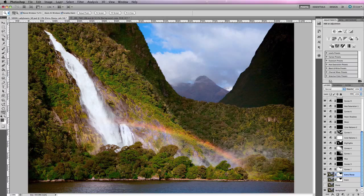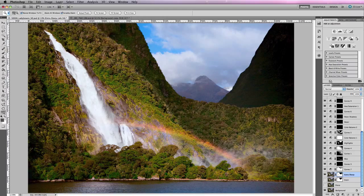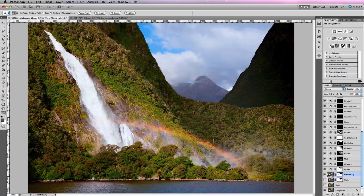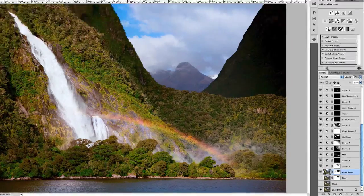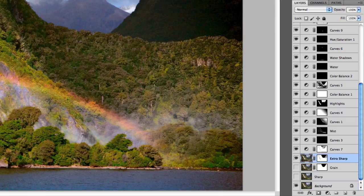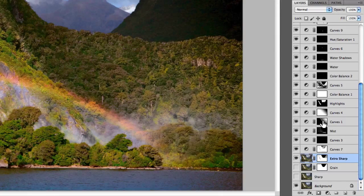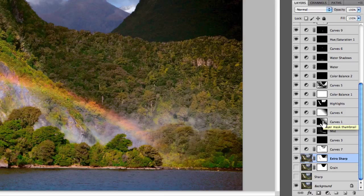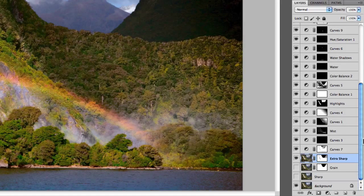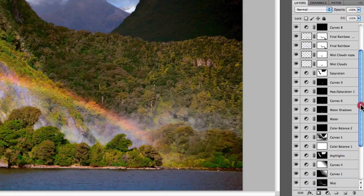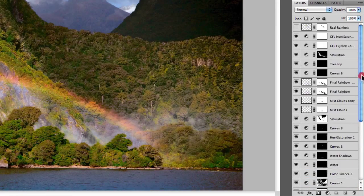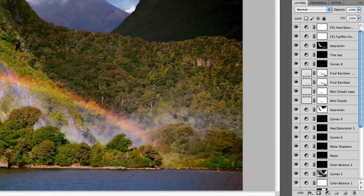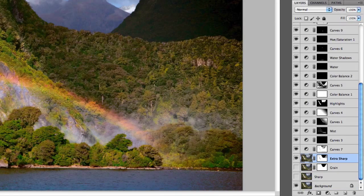The photograph you're looking at is one I took quite a few years ago of Lady Bowen Falls in Milford Sound, New Zealand. As you can tell by the amount of layers in the layers panel, I've spent a lot of time editing this image. This is an example of how complicated a file can become once you introduce layers.